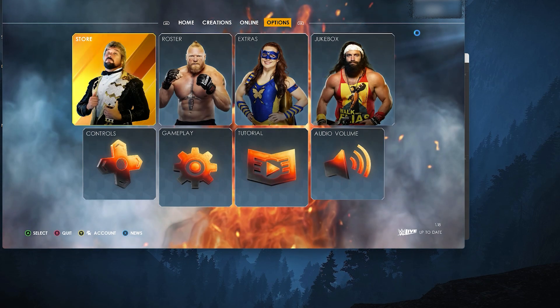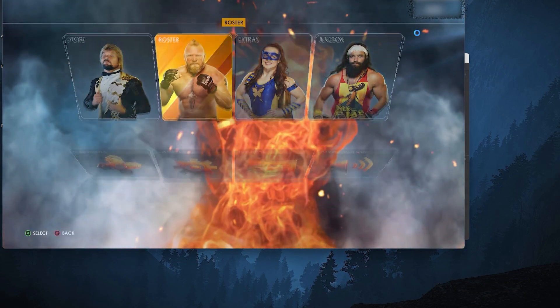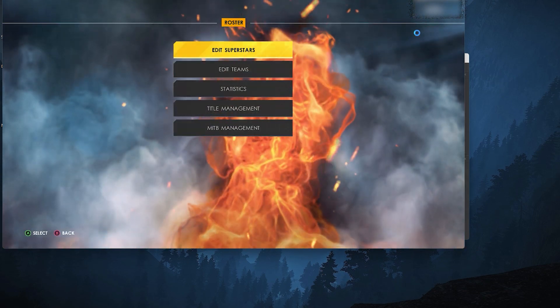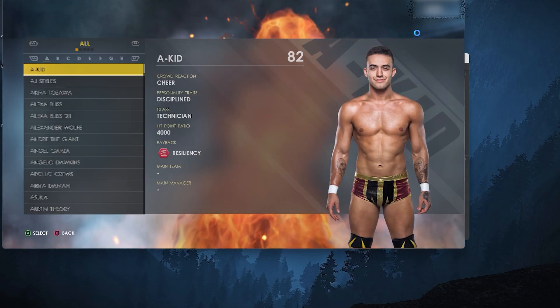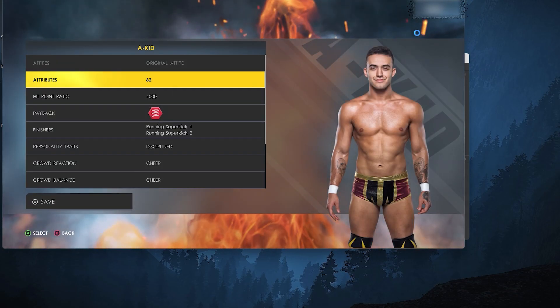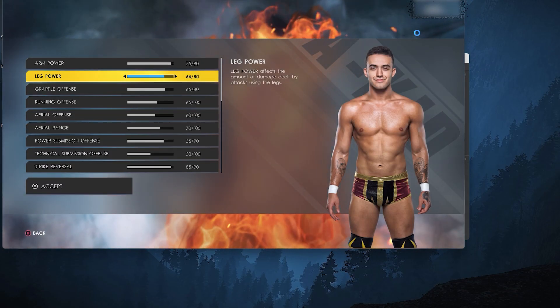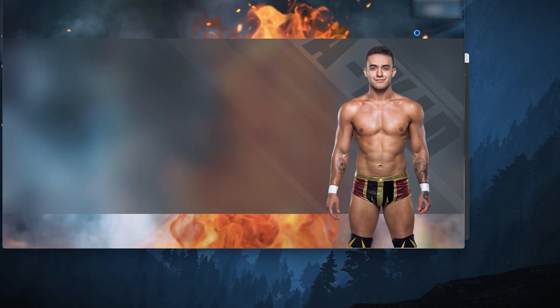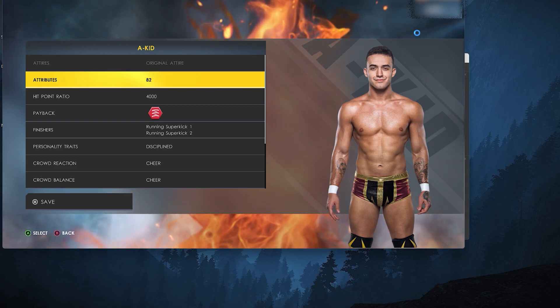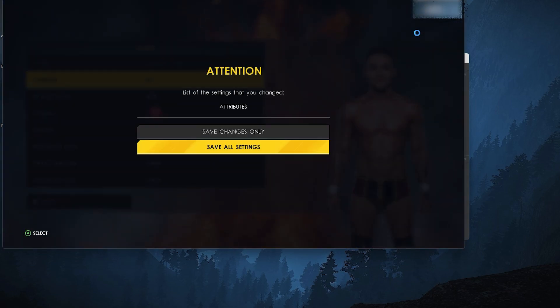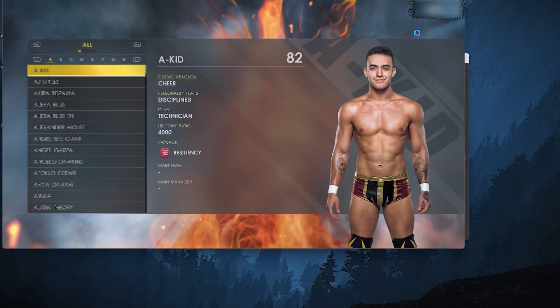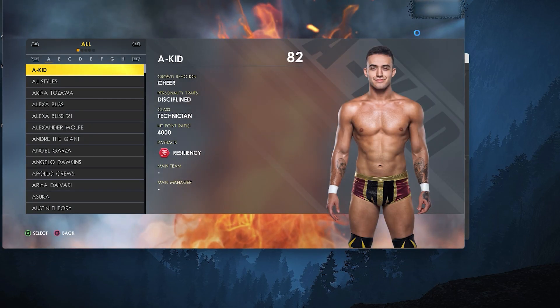Now head to options, select roster, edit superstars and select a kid. Just like what we did earlier, we need to make a save. Now once it's done, find our Sarah Logan mod on the list.